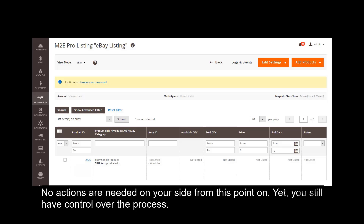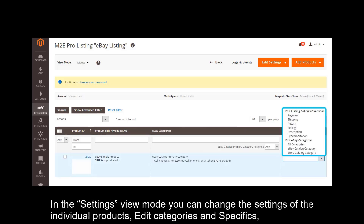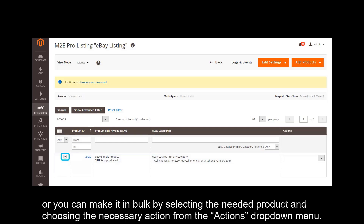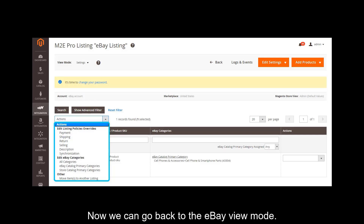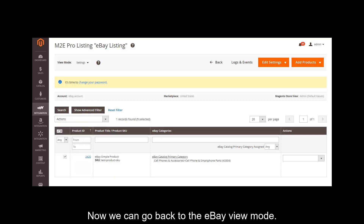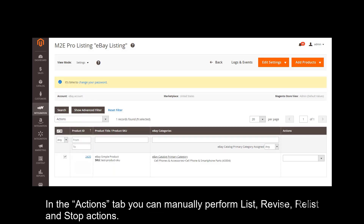No actions are needed on your site from this point on. Yet you still have control over the process. In the settings view mode you can change the settings of the individual products, added categories and specifics. Or you can make it in bulk by selecting the needed product and choosing the necessary action from the actions drop-down menu. Now we can go back to the eBay view mode.